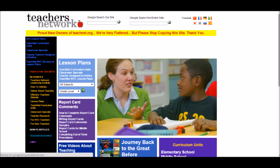The next educational website to discuss is TeachersNetwork.org. This website is a resource-based website which contains many different elements useful for teachers in the classroom. Some of these elements include lesson plans, curriculum units, and even popular teacher-designed activities which have proven successful in the past.